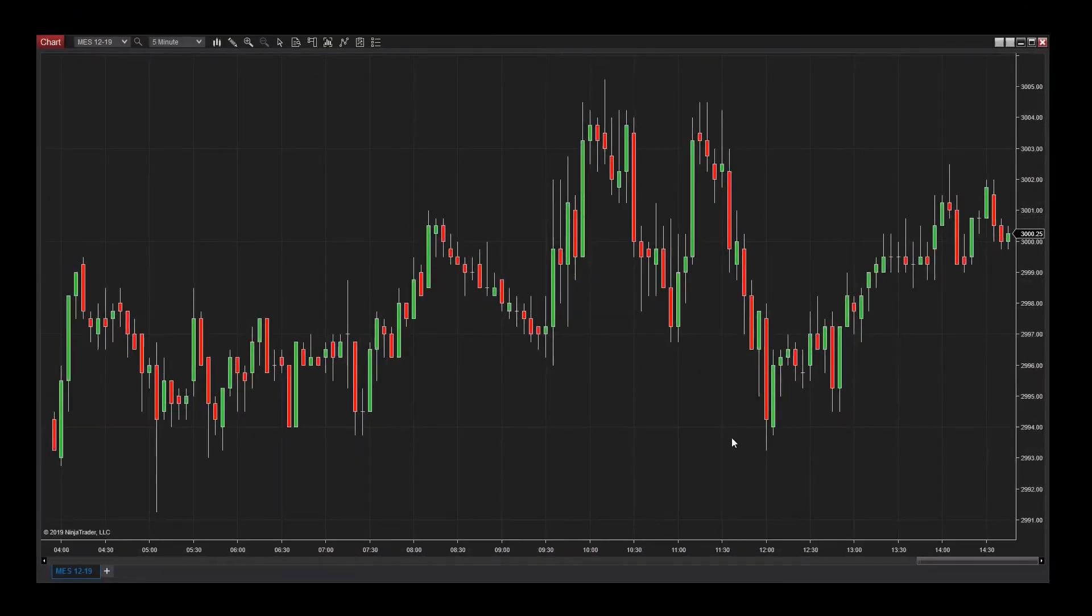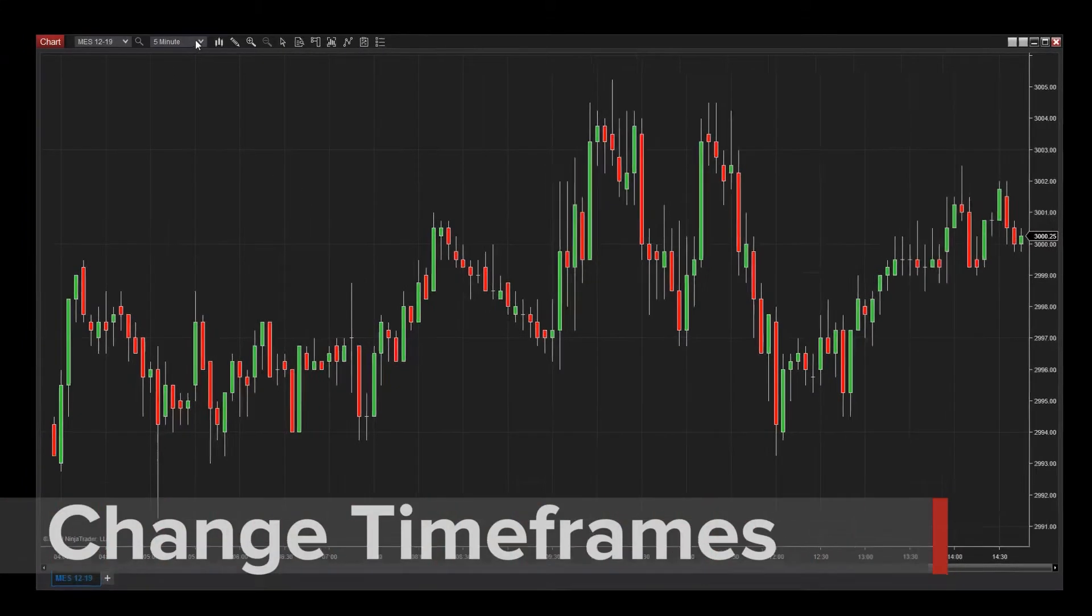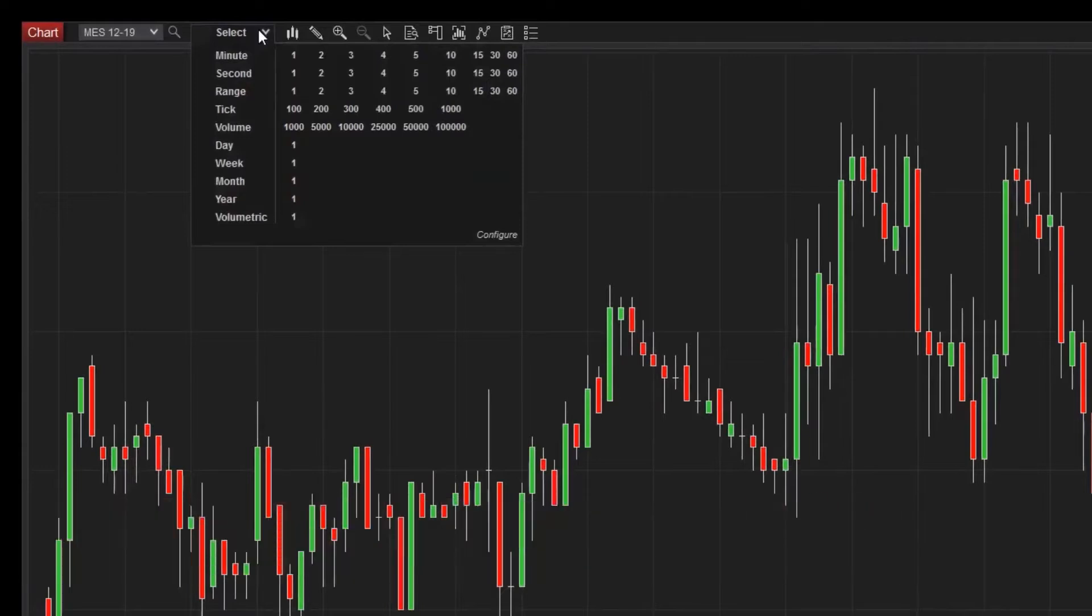To modify a chart's time frame, you can use the interval selector located in the chart toolbar. There are a number of pre-configured chart intervals here. Try selecting one.